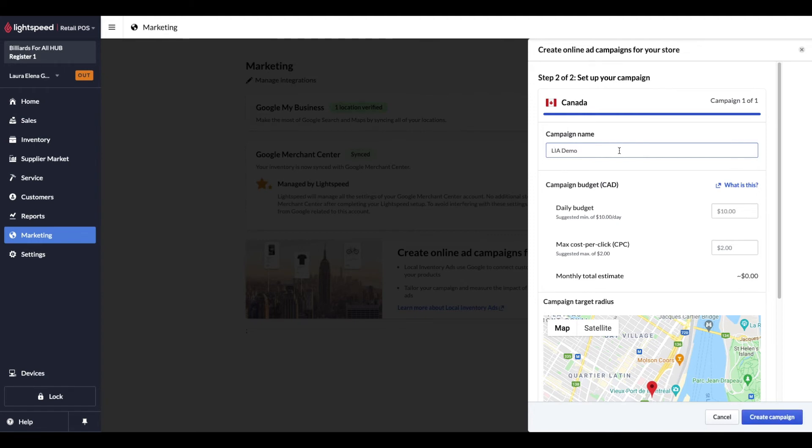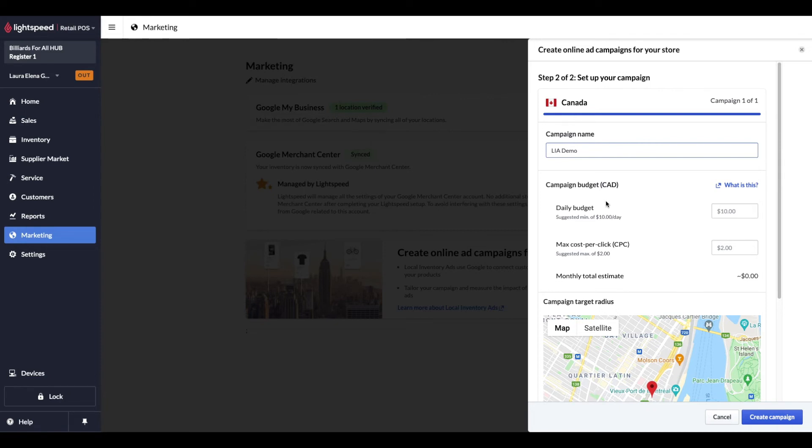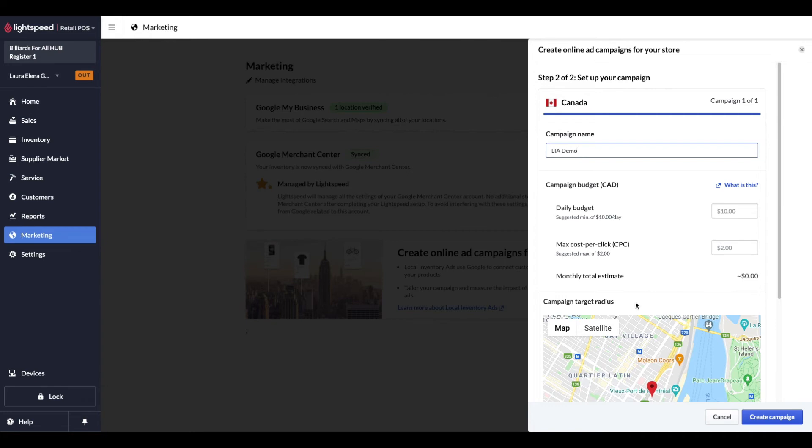Now onto the campaign budget section, where we will enter the necessary financial values such as daily budget, max cost per click, and assigning a campaign target radius. Your daily budget is how much you're willing to spend per day on your ad campaign. The max cost per click is the highest amount you want to pay for an ad. Your monthly estimate is the daily budget times 30 days, roughly the length of a month. Campaign target radius is the zone of users Google will target your ads towards. Before assigning any values, let's look into how the billing process works.